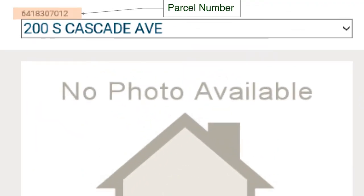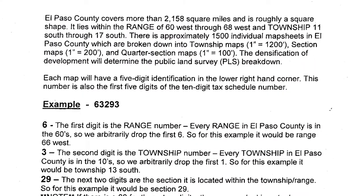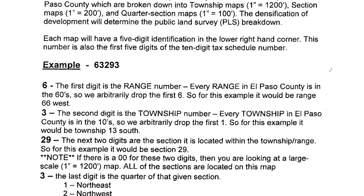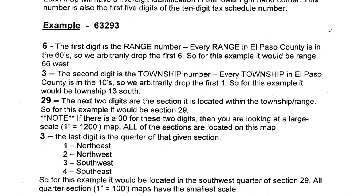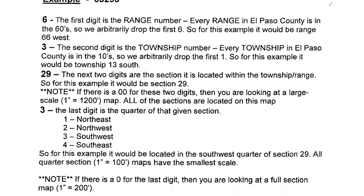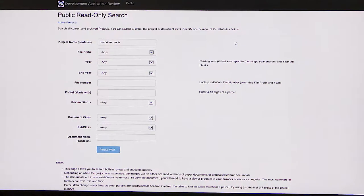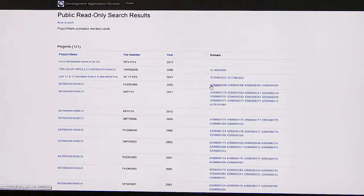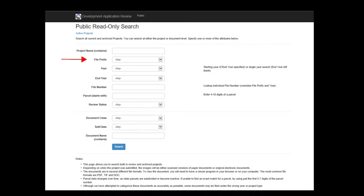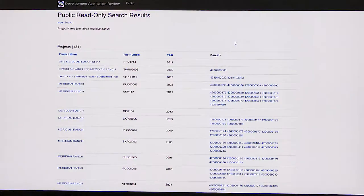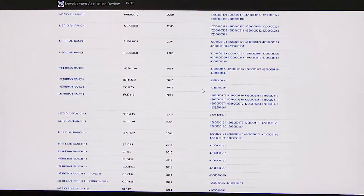The most commonly used way is to search by parcel number. This is the 10-digit number also known as the schedule number. If you do not know the parcel number, you may use the assessor's webpage to search for a specific address. If you are researching projects in a general area, you could enter in only the first few digits of the parcel number and it will find all of the projects within the vicinity. You may also choose to search by project name, such as Meridian Ranch, which will pull up all of the files with that file name. There are several other options such as file prefix, year, file number, or by document type. You may use a combination of search functions to narrow down your search results.